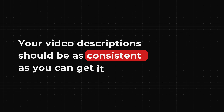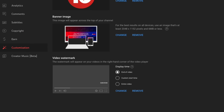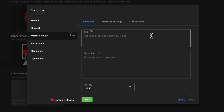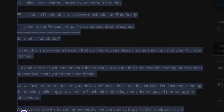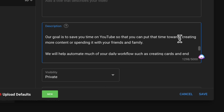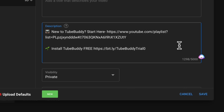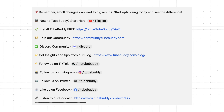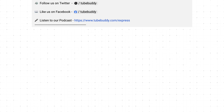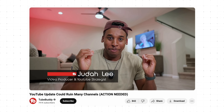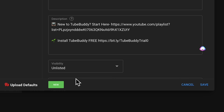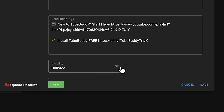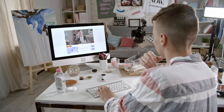Your video description should be as consistent as you can get it — the same keywords, links, and tags. To do this, go to settings, then upload defaults. Here you want to put things like your affiliate links, your Instagram handle, any social media platform you want, and any details that stay the same from video to video, so you don't have to waste time filling them in over and over again when you upload a new video. You want your time spent on the things that matter, like making the content itself. Also, since YouTube automatically sets your videos to public after uploading, make sure your default visibility is set to unlisted so you don't accidentally post something to your subscribers.